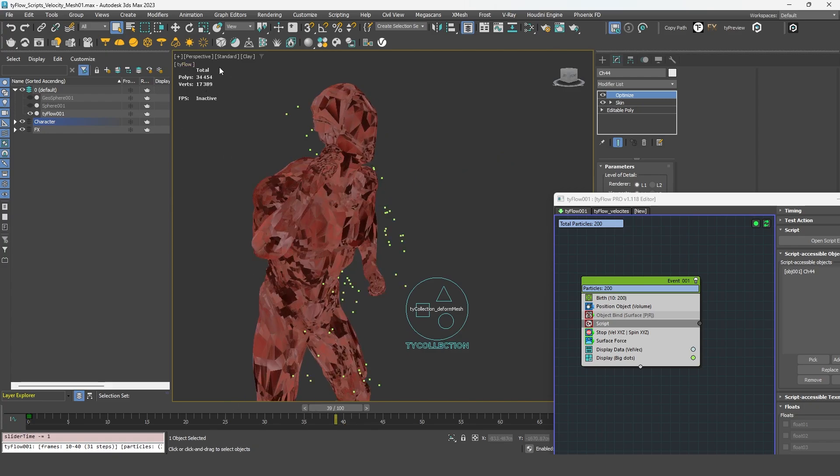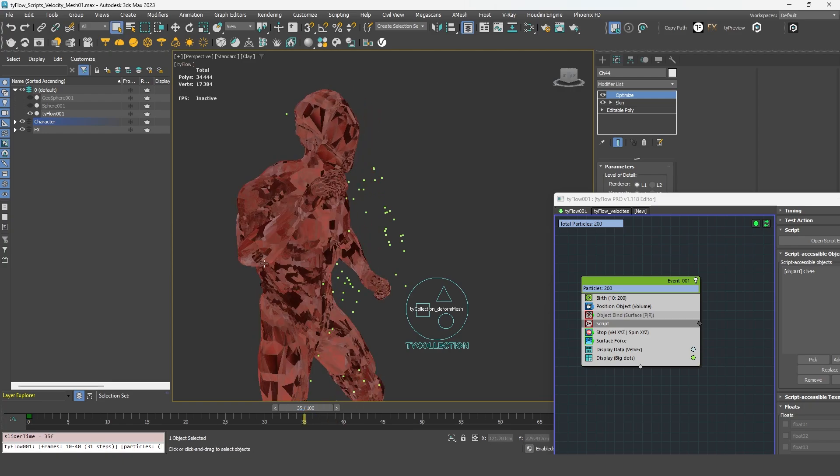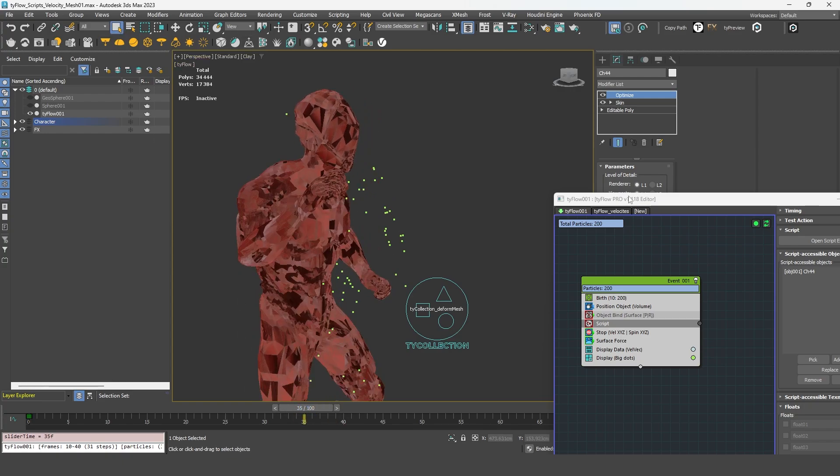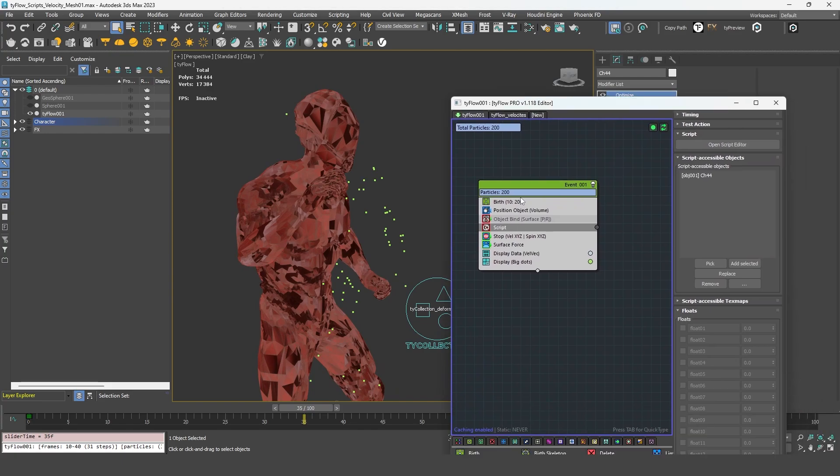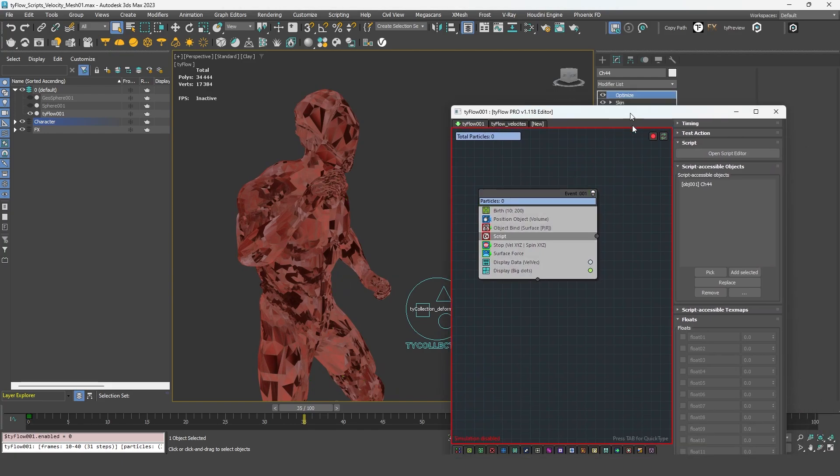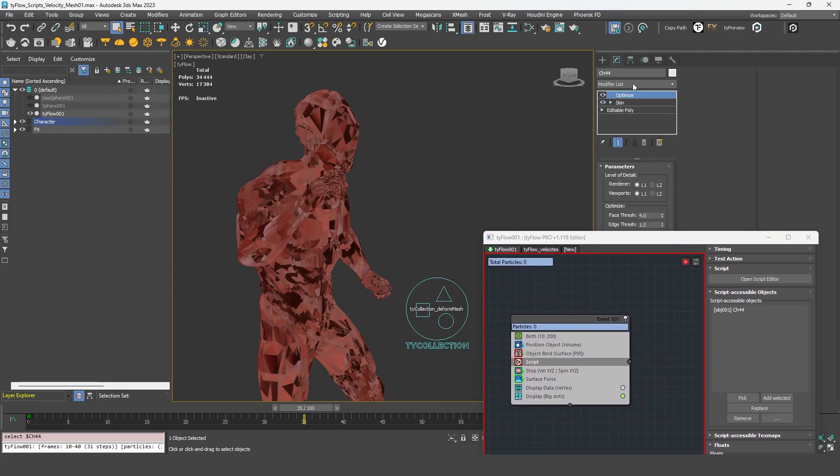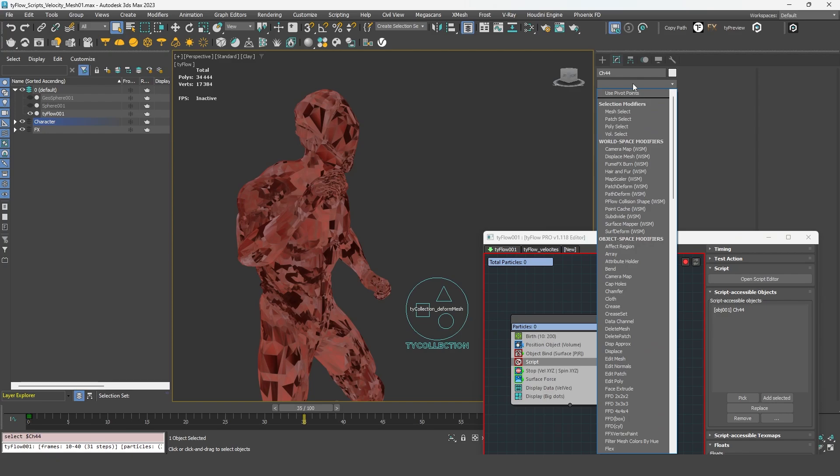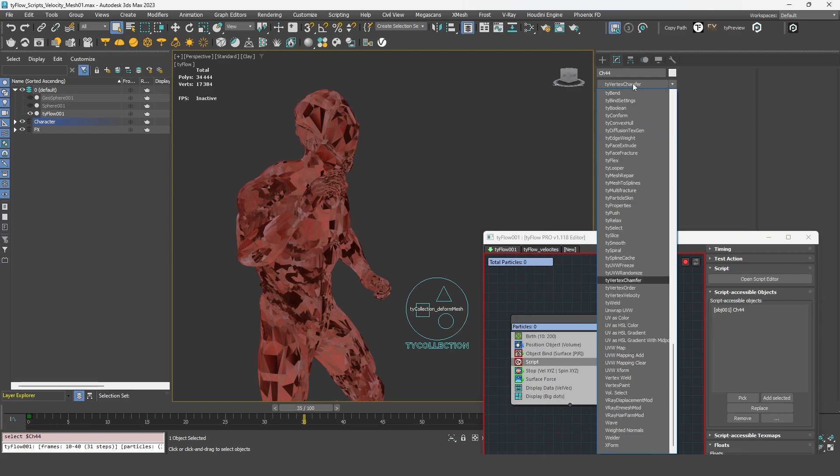As you can see, it's not working anymore. So in that case, you might want to use another solution, which is the tyvertex velocity.